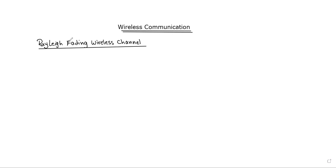We will choose the Rayleigh fading wireless channel model. The general complex fading coefficient, which is denoted with H, will be our focus.